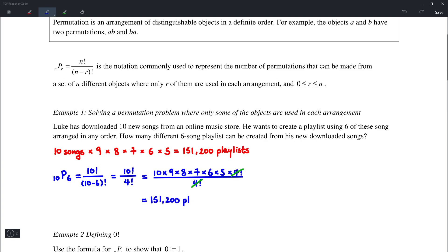The idea here is that instead of having to think about which numbers to multiply and writing them out manually, we can simply apply the formula to find the same answer.